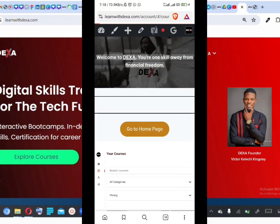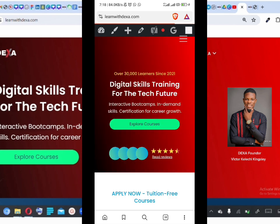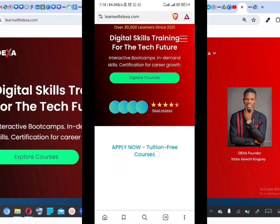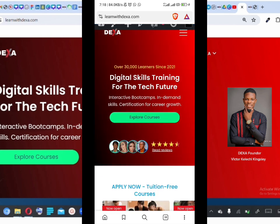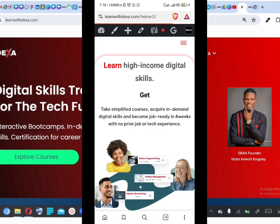You can click on 'Go to Home Page' or just type learnwithdexa.com. It takes you to the home page. Then click on 'Explore Courses,' which takes you to all of the courses available on the Dexa platform — a list of all programs, both tuition-free and paid courses.